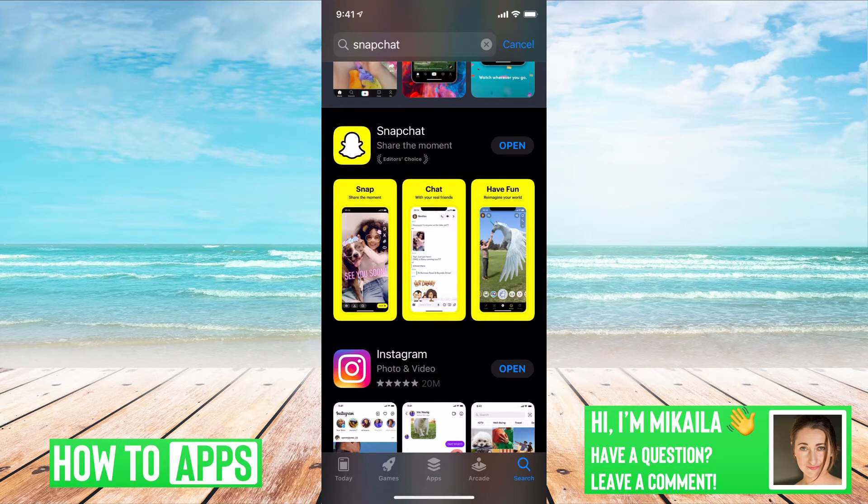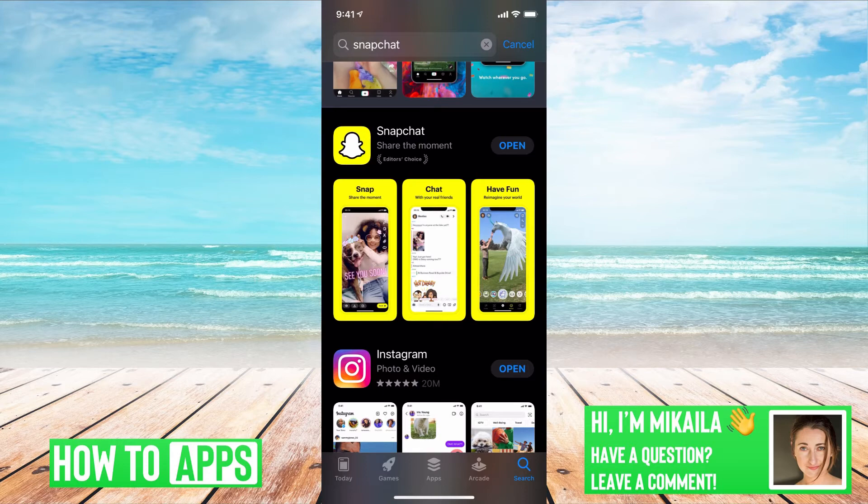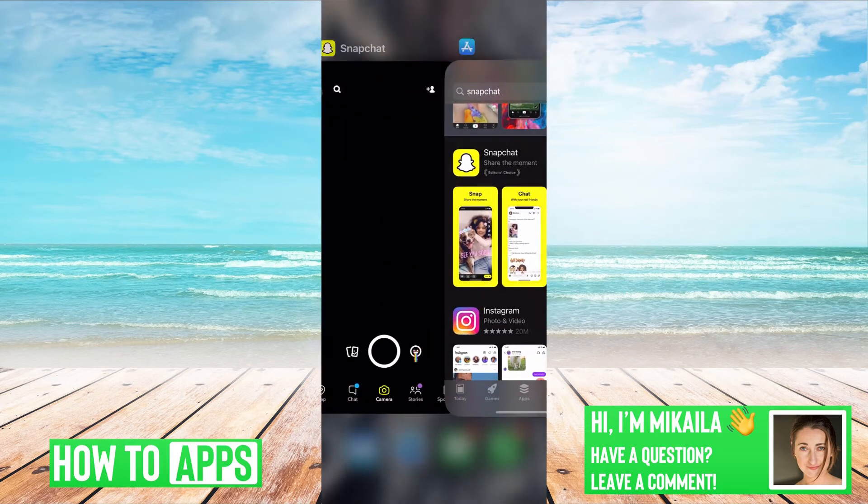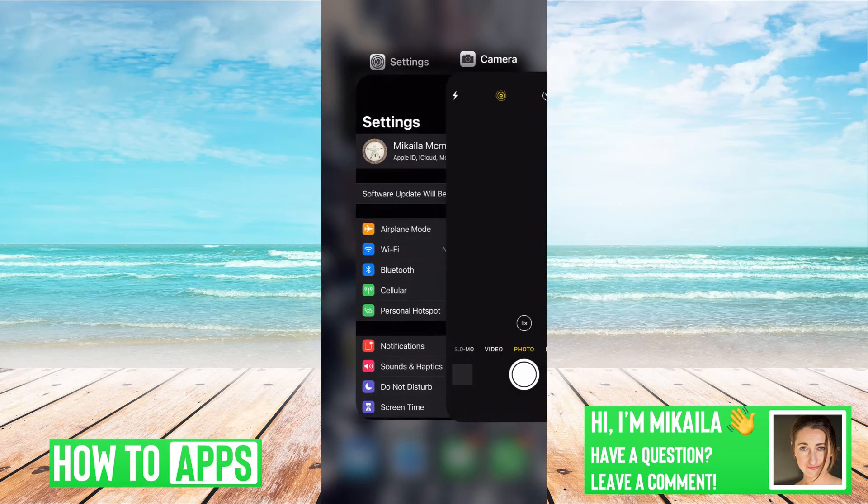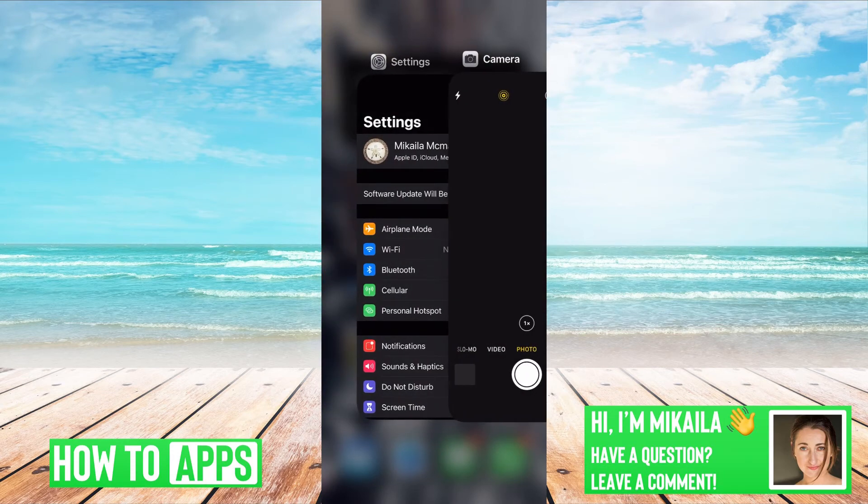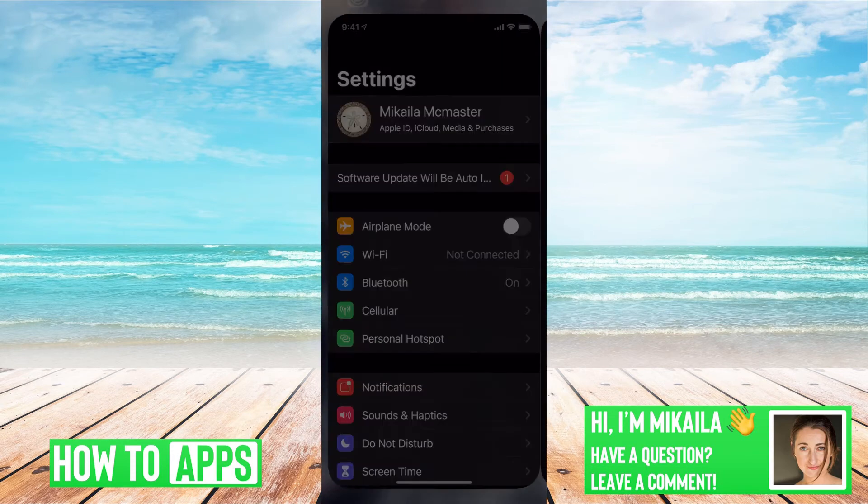So once you do that, you can go back to Snapchat and it should be working fine. If it is already updated and it just says open, what you're going to do is reinstall the app or clear the app and reinstall it.